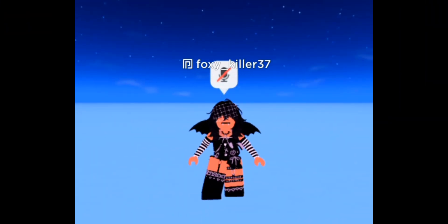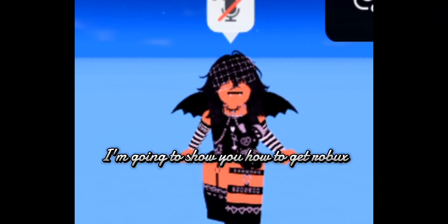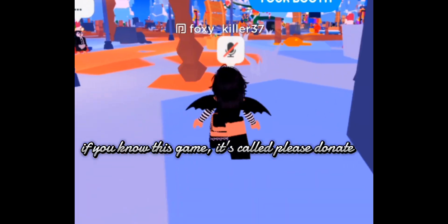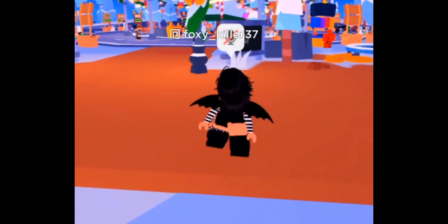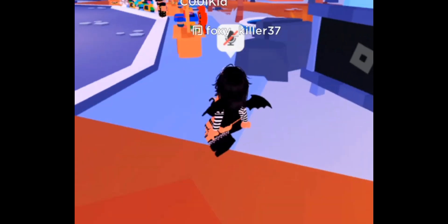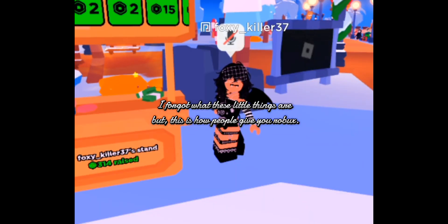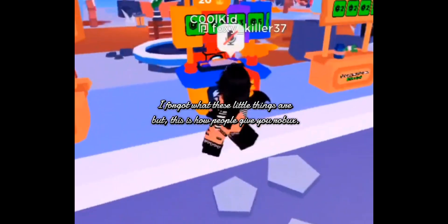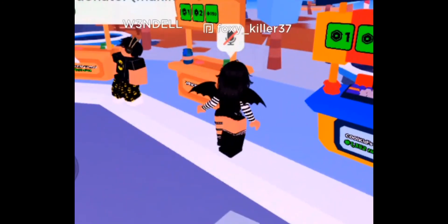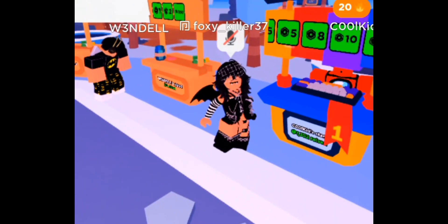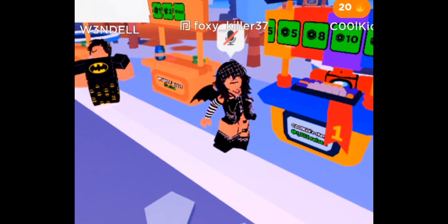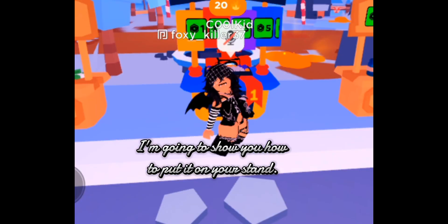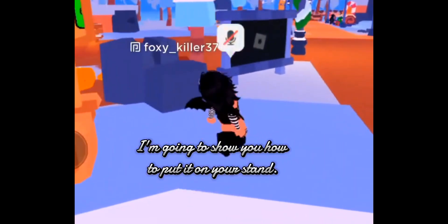Hi guys, I'm going to show you how to get Robux. If you know this game, it's called Please Donate. I forgot what these little things are, but this is how people give you Robux. I'm going to show you how to put it on your stand.